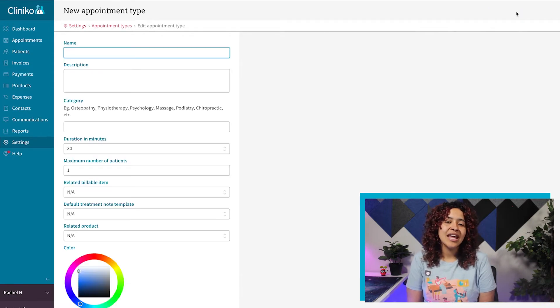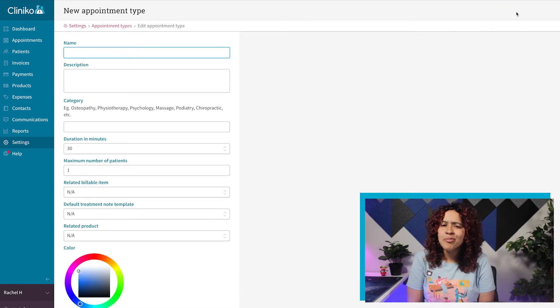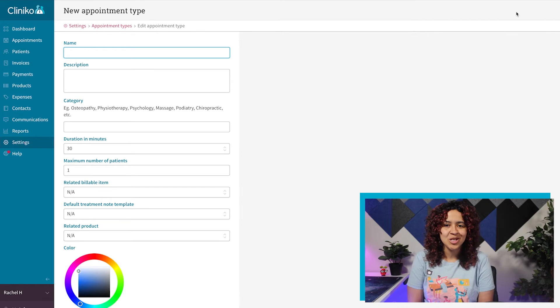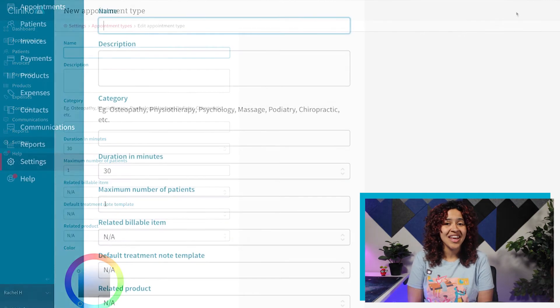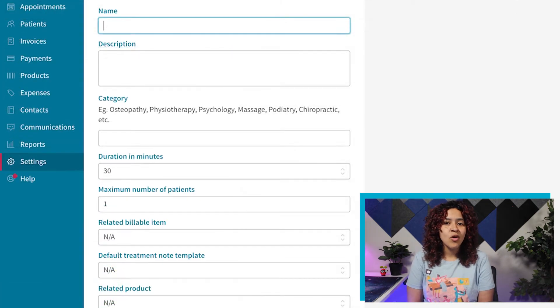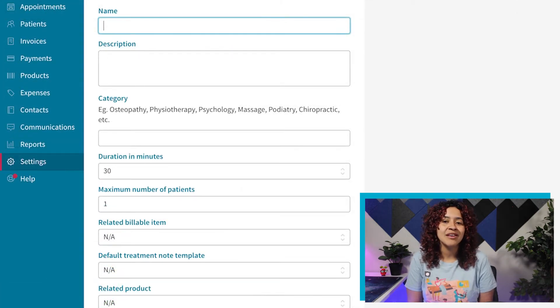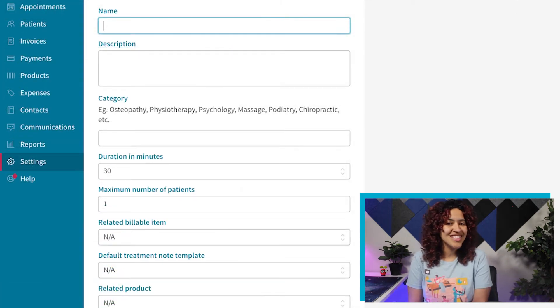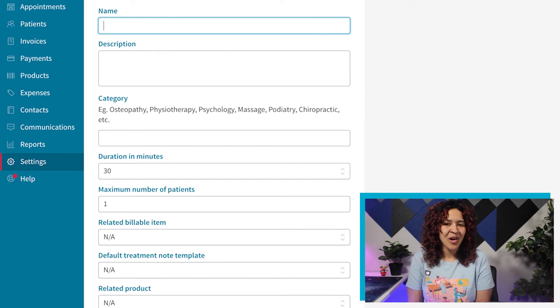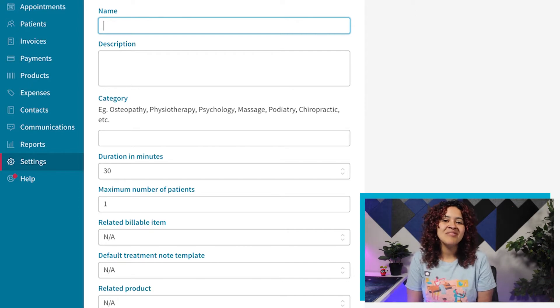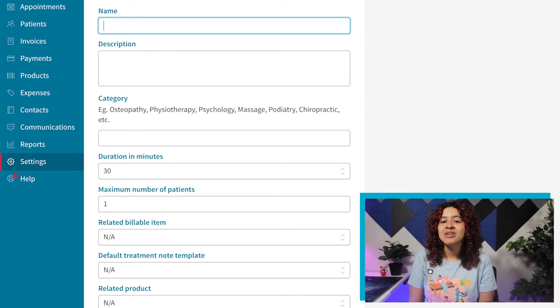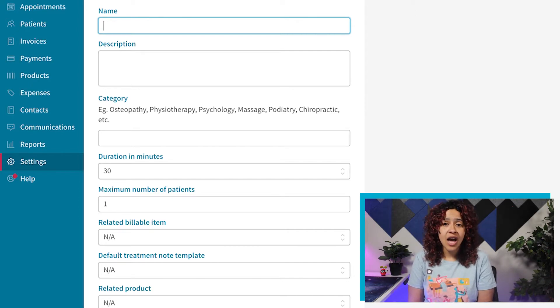When creating a new appointment type, you have a number of customization options and settings. Of course, you may not know what all of these settings control just yet, but don't worry. You can always come back and edit appointment types at a later time.